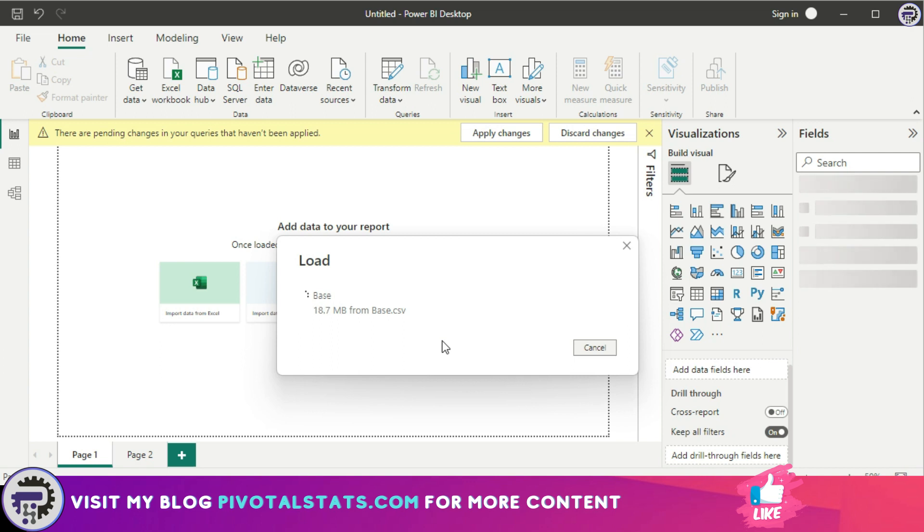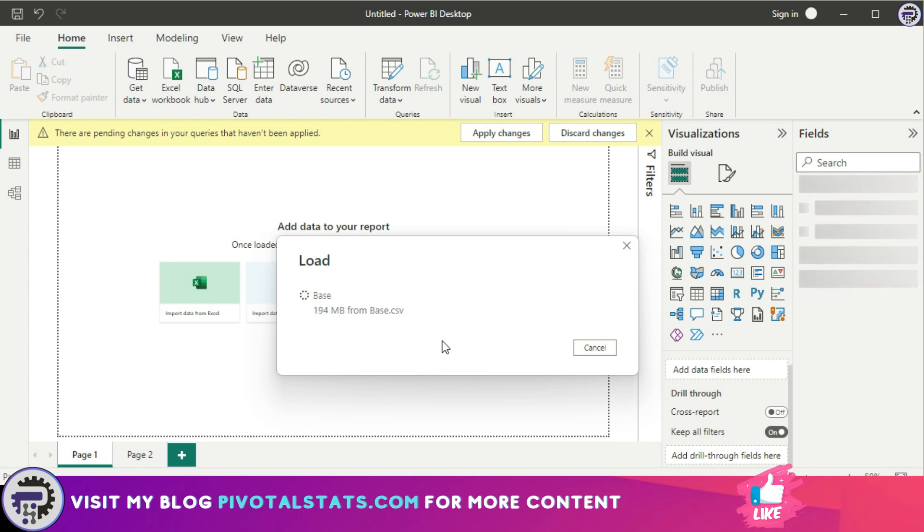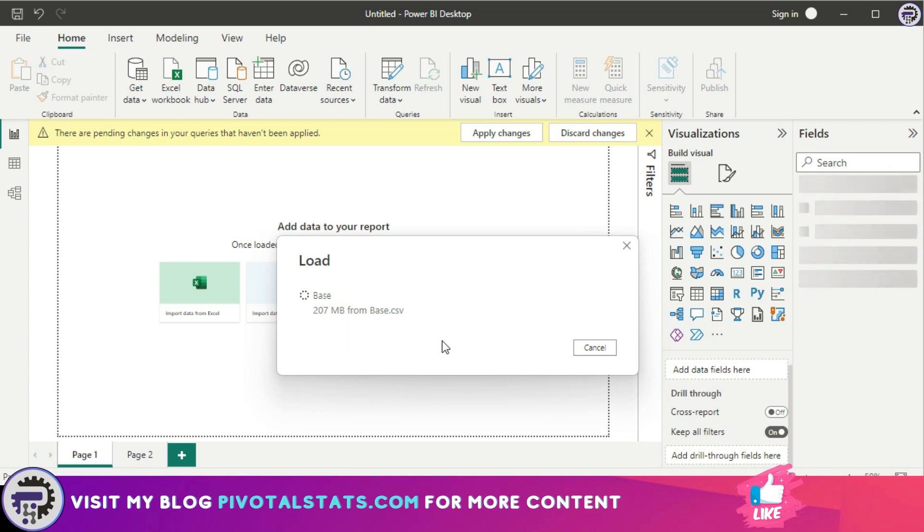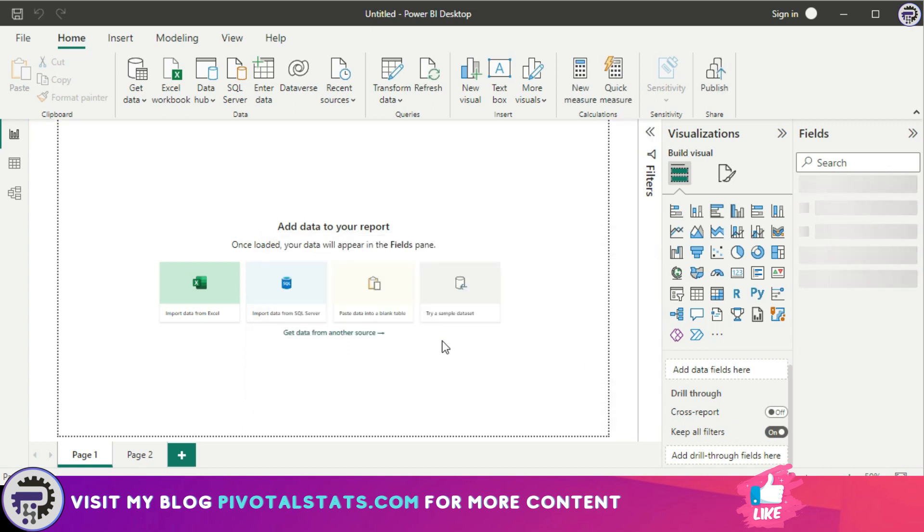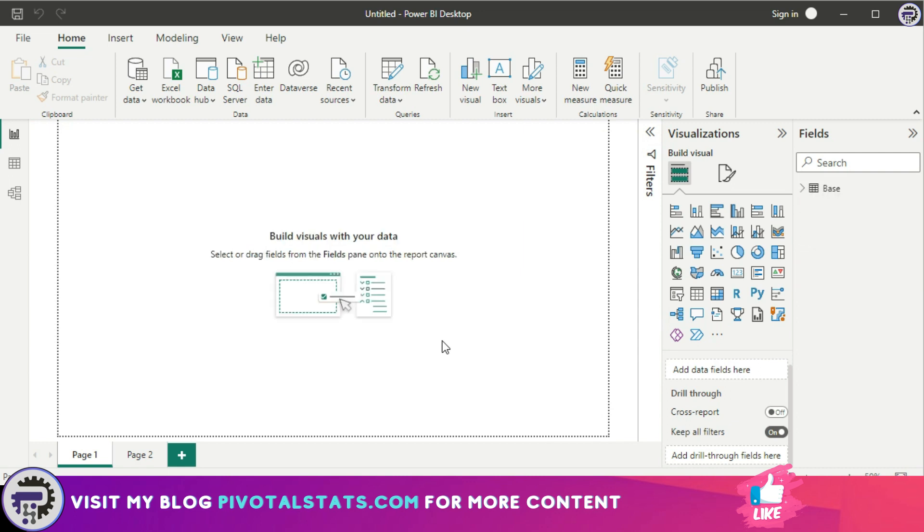Then it will load the data so that it is ready for you to use in your reports and dashboards. Now, the important thing to understand here is when you load a dataset into Power BI, it stores that data inside Power BI in a compressed format. So regardless of the fact that your dataset was 500 MB or 1 GB, the data will be compressed.